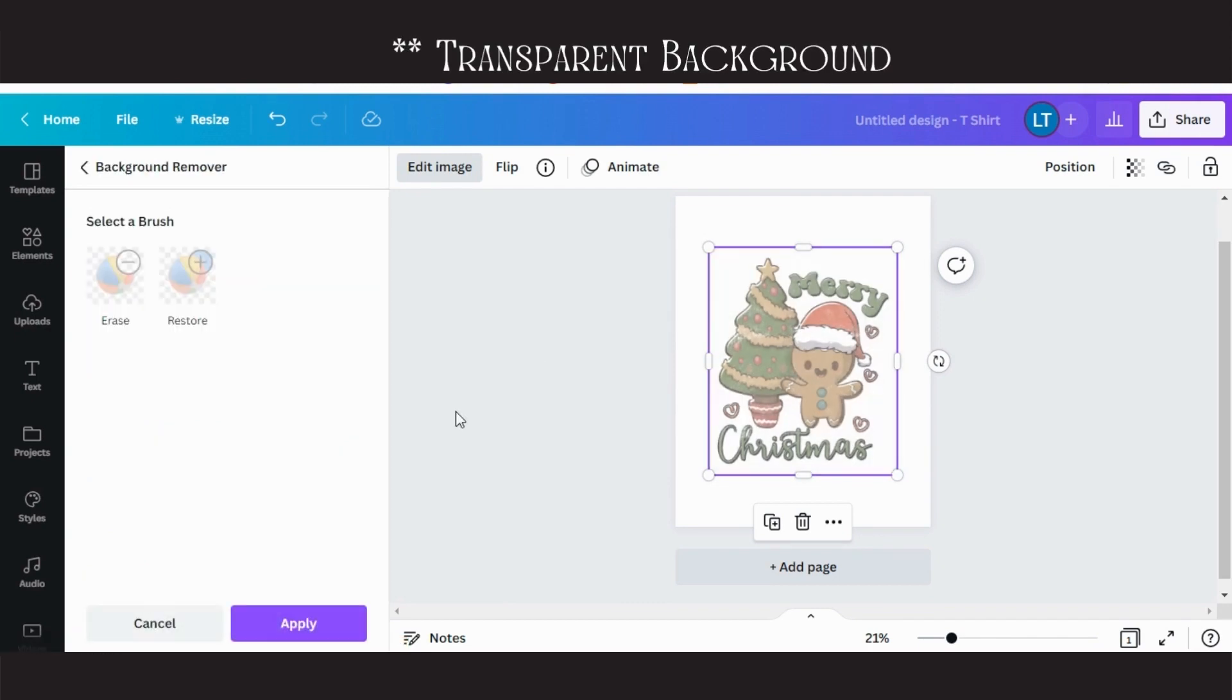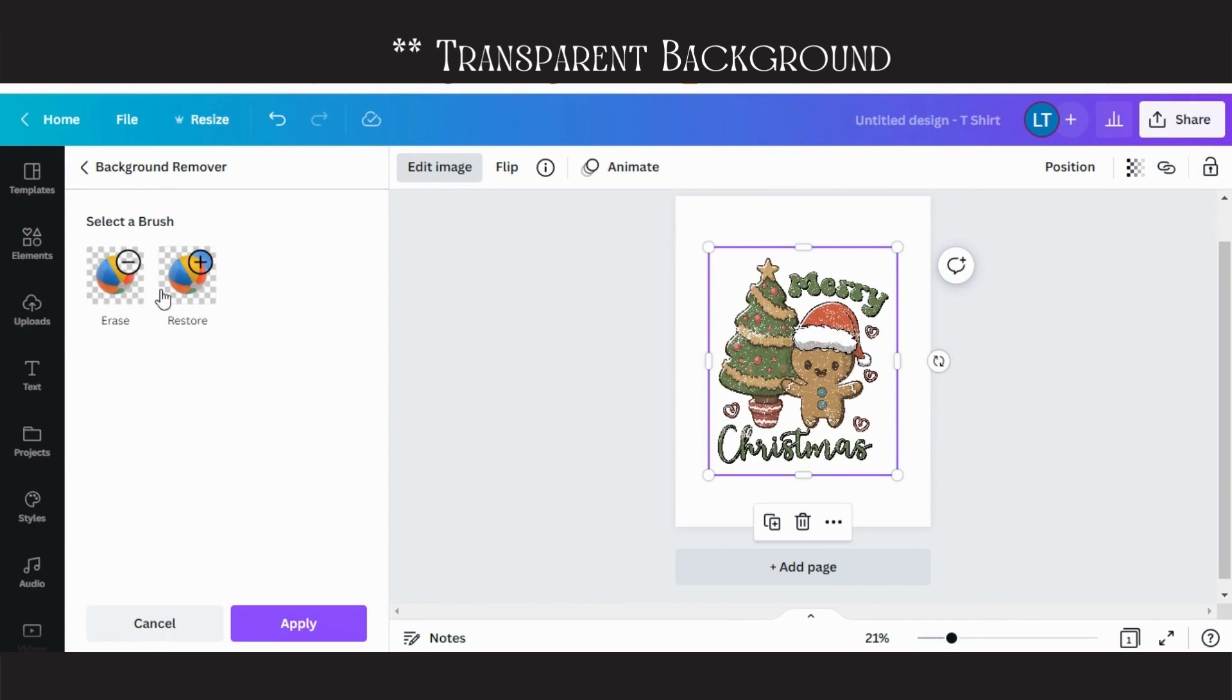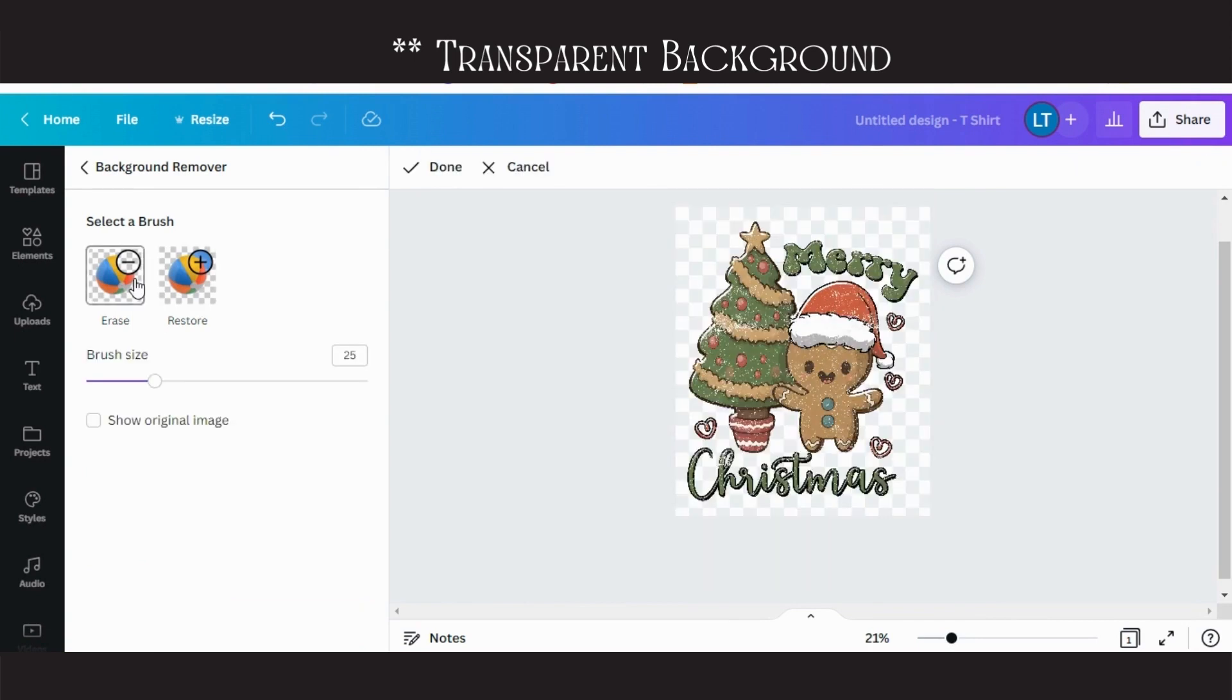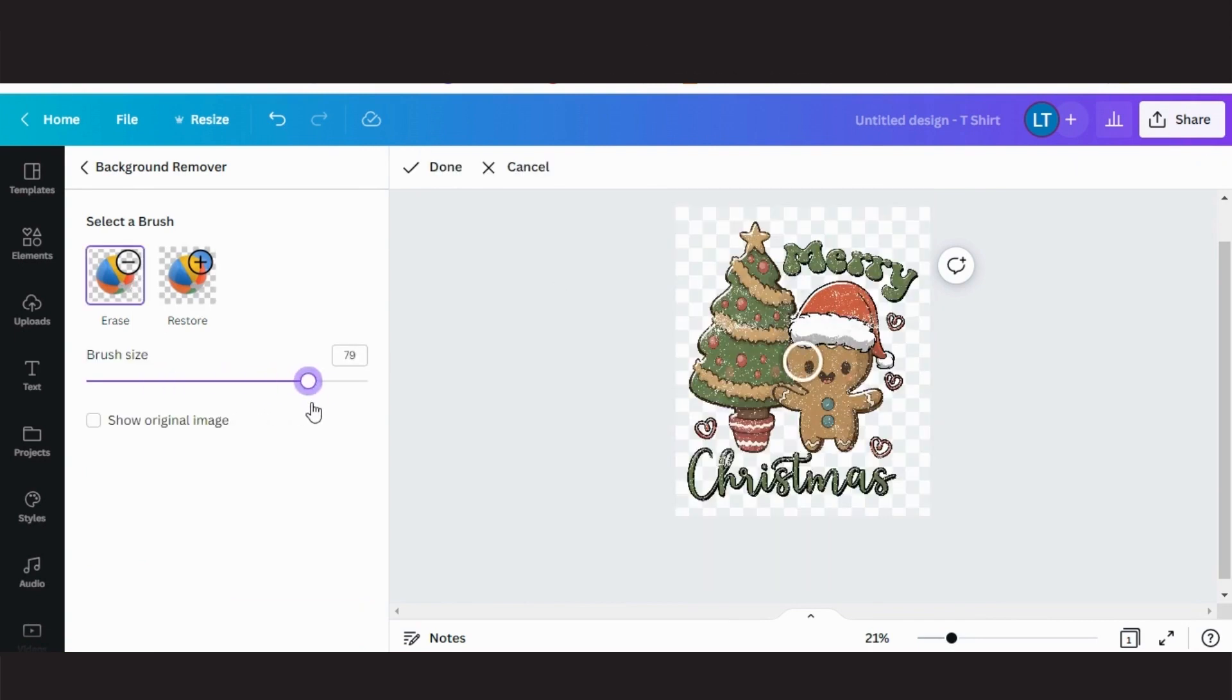Now because this graphic is transparent, it's a transparent PNG, nothing will change. However, you will see an erase tool.